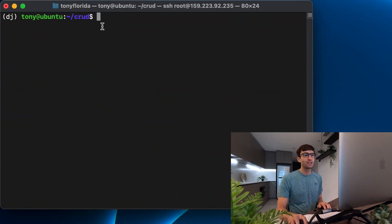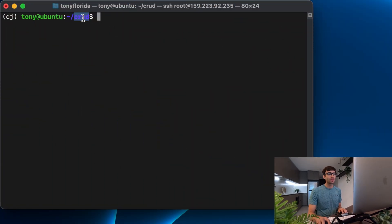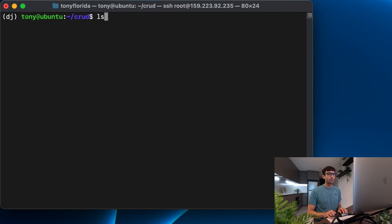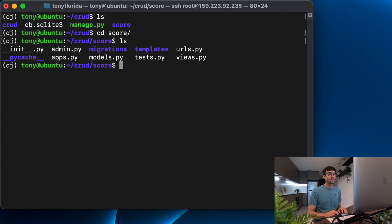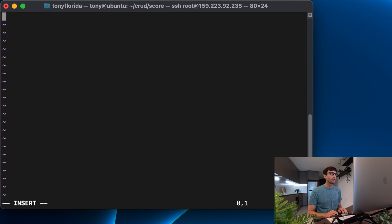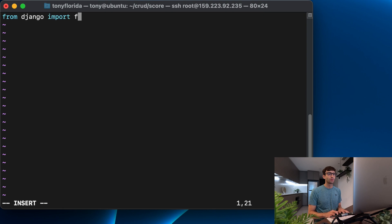Make sure you're in your Django project and you have your virtual environment active. And what we're going to do is go into our app directory. And in here, we're going to make a new file called forms.py. We will import a few things. So from Django, import forms.